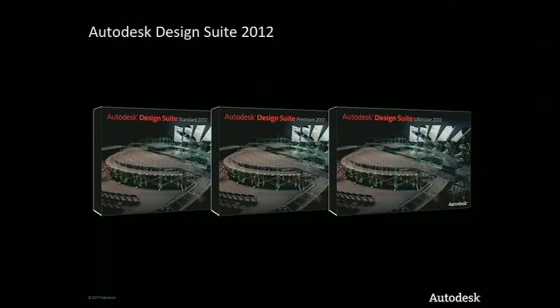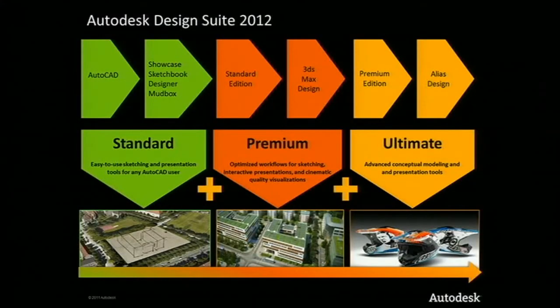The Autodesk Design Suite will help many of our customers add these same tools to their workflow. It includes the 2012 versions of AutoCAD, Autodesk Sketchbook Designer, Autodesk Mudbox, and Autodesk Showcase. The Premium Edition adds Autodesk 3DS Max Design, and the Ultimate Edition includes everything in the Premium plus Autodesk Alias Design. At the heart of the suite is AutoCAD 2012, and I'm really excited to show you some of the new functionality that it has incorporated.